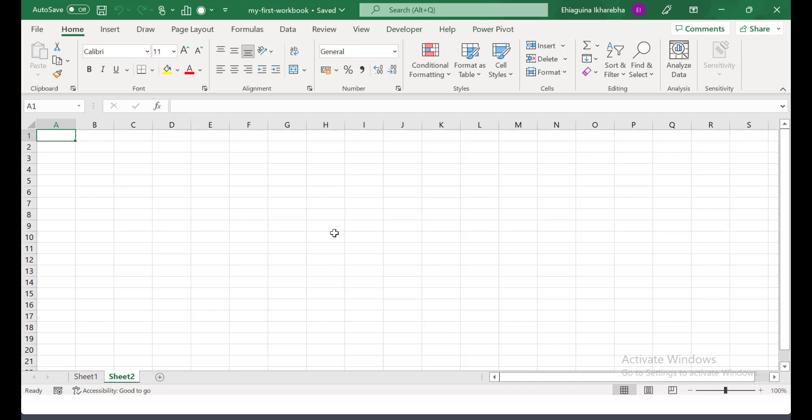Congratulations! You've been able to create your first workbook in Microsoft Excel. And if you look up here, you see the name of the workbook is My First Workbook and it contains sheet 1 and sheet 2.